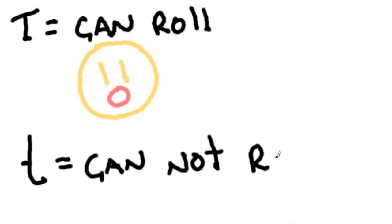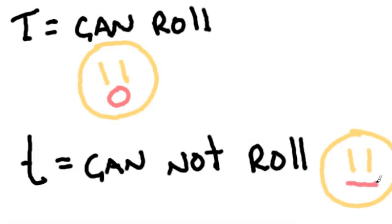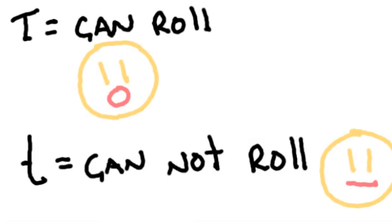A lowercase letter t is used for a gene that cannot roll their tongue, and it is called recessive. The way these letters combine make your genes.